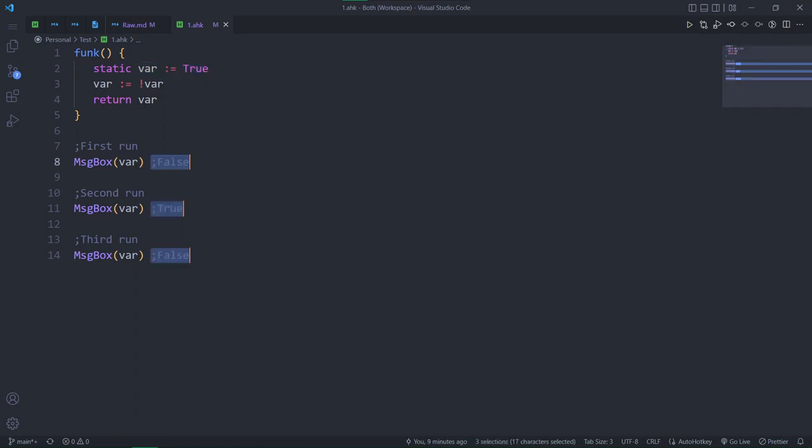So, it starts out with the value of true. We make it opposite, now it's false. The next time we run the function, it will see the variable as false, instead of defining it again as true. And that's how every time we run the function, we get a different value.